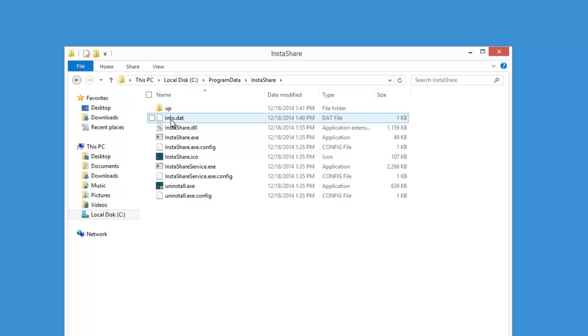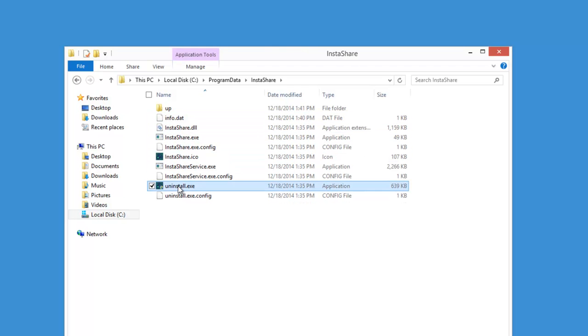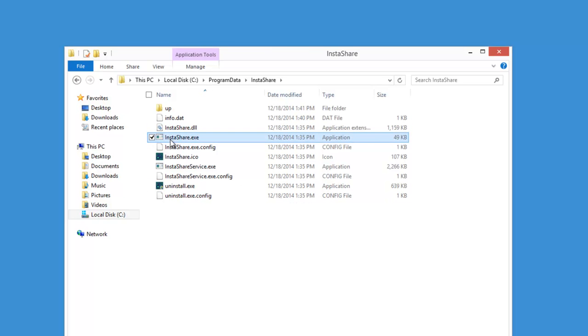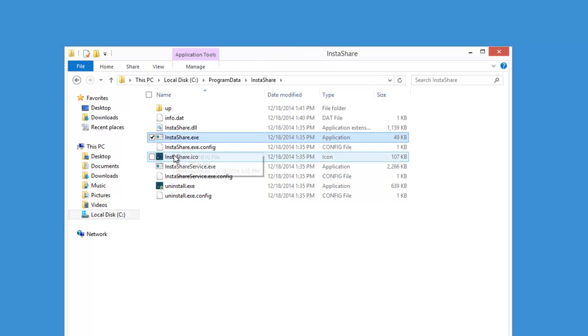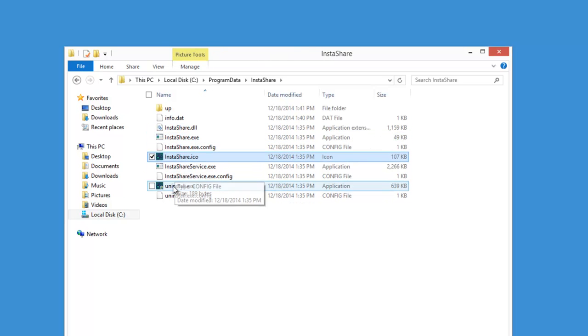So if you remove this folder basically you will get rid of InstaShare Adware, but in many cases it will not allow you to do so.